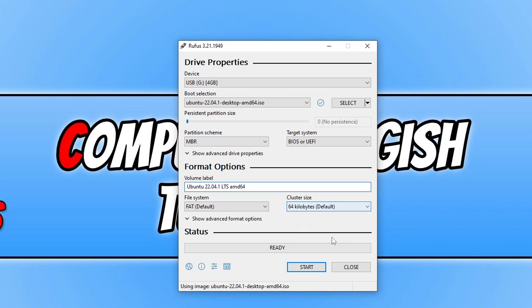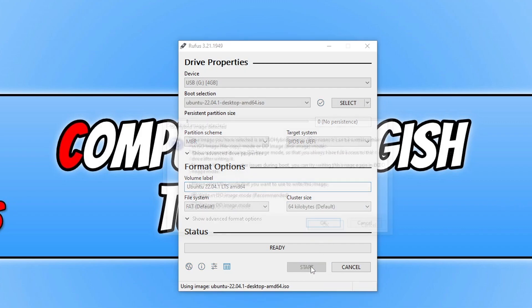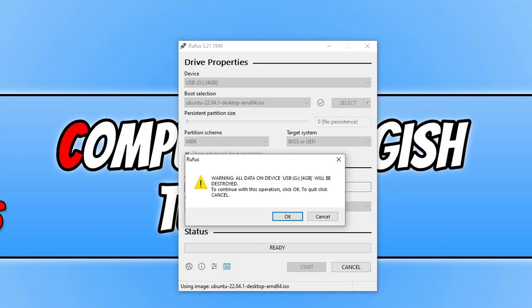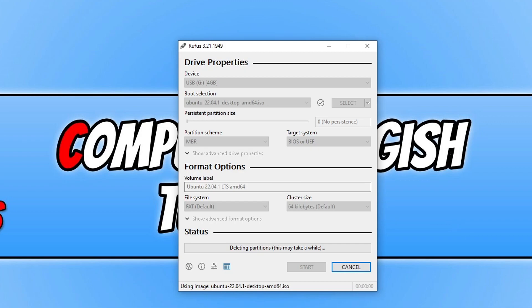We can now go ahead and click on start. If you get this window pop up just keep write in ISO image mode selected and then click on OK. You then need to click on OK again and like I said at the start this is now going to remove all the files that are on your USB. So make sure there's no files on it and then click on OK.